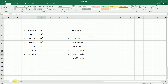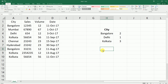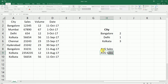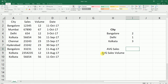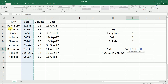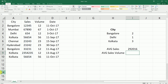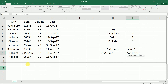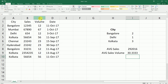Next is the AVERAGE formula. Let's say I want to find my average sales and average sales volume. Type equals AVERAGE, press Tab to autocomplete, select the entire sales column, close the bracket, and press Enter. My average sales is 2,90,016. Doing the same for the sales volume column gives an average sales volume of 30.33.